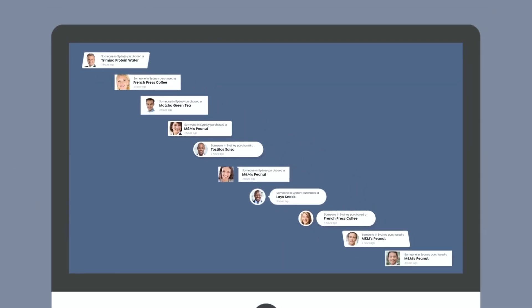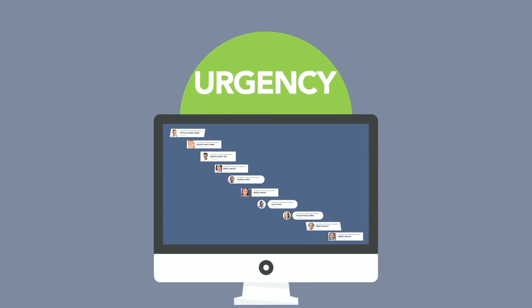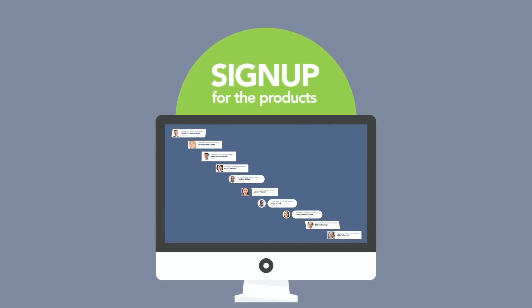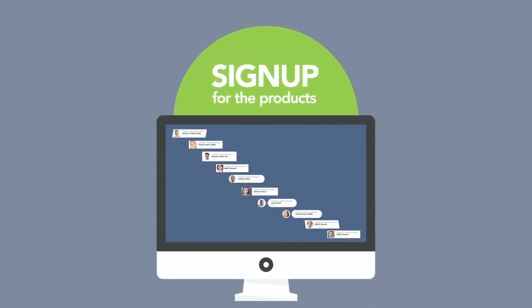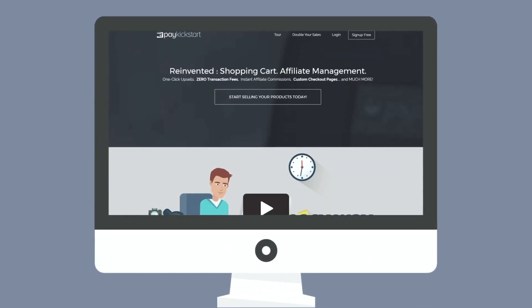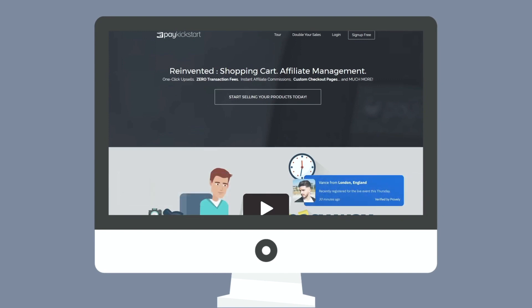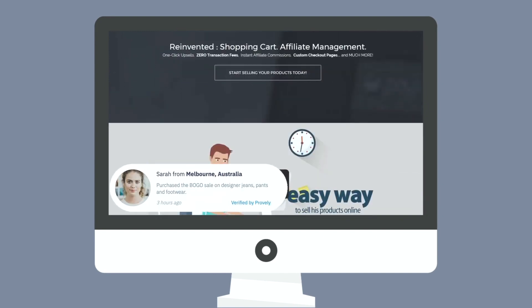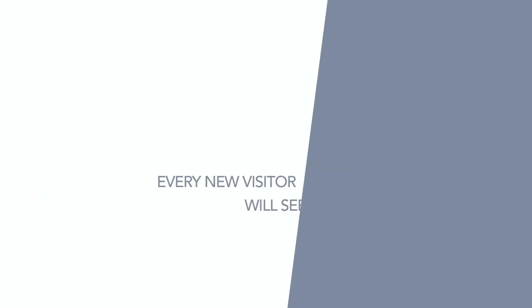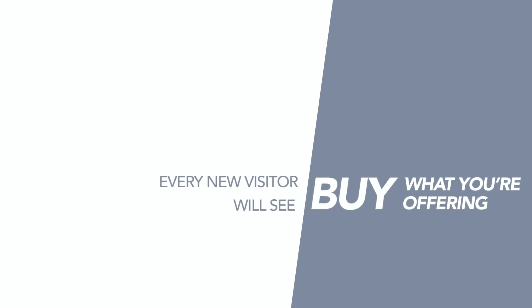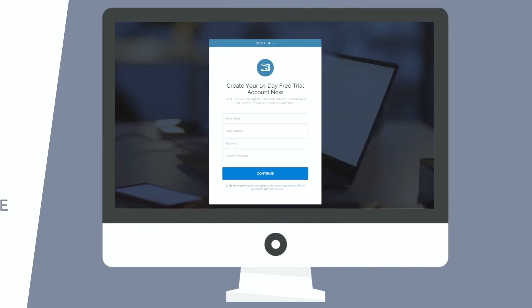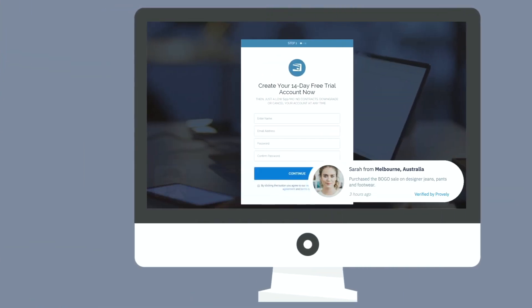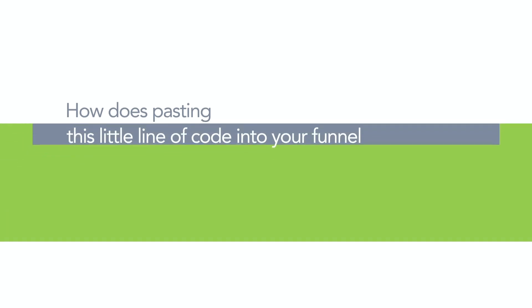It's called Provely and the idea is simple but powerful. Here's how it works: When you sign up for Provely, you're able to create a custom pop-up box like this that instantly builds trust, urgency, and the desire to sign up for the products you have to offer. When you're finished, you grab the code and paste it into your sales page, opt-in page, or webinar registration page.